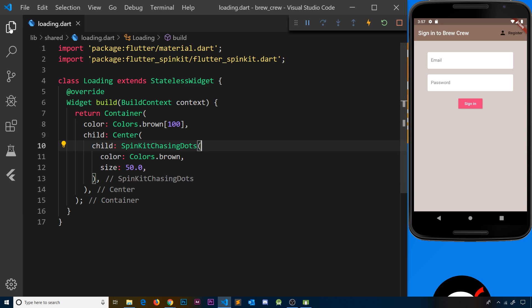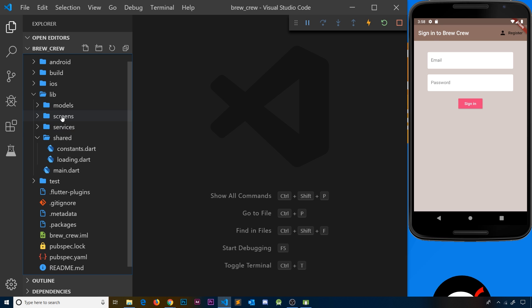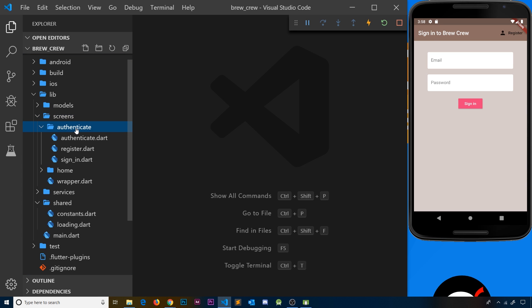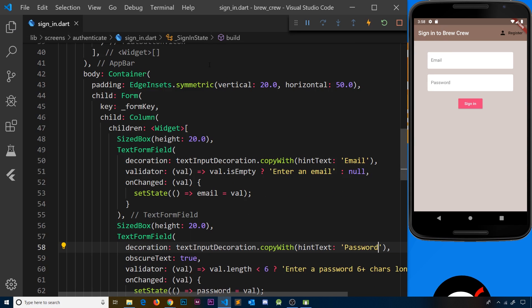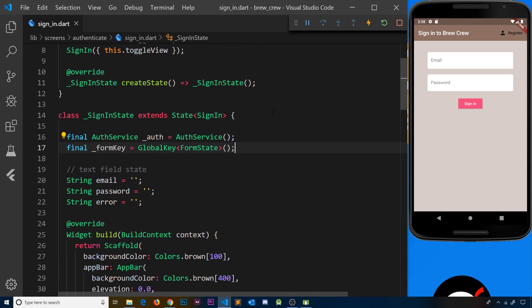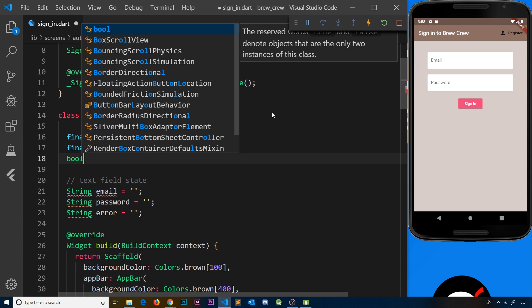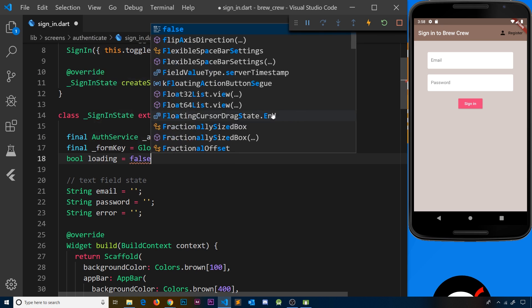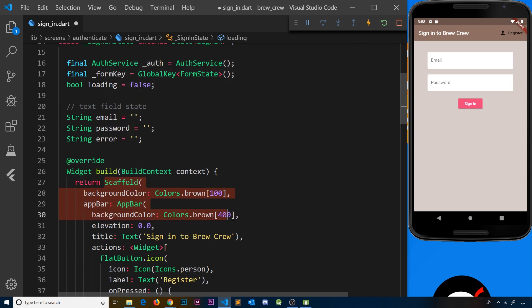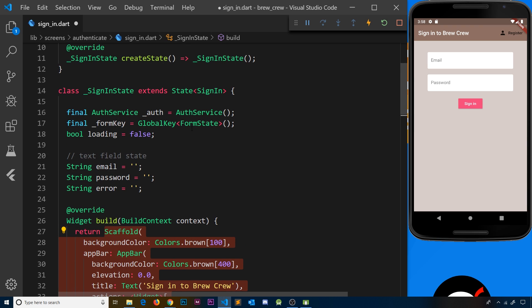Now we can import this widget into other widgets when we need to use it. I'm going to open up the sign-in page — inside screens, authenticate, then sign_in. The first thing I want to do is create a boolean state variable called loading and set it equal to false. Whenever loading is true, instead of showing the scaffold and all its contents, I'm going to show the loading widget. By default it's false so we won't show the loading widget, but if it ever becomes true we will.